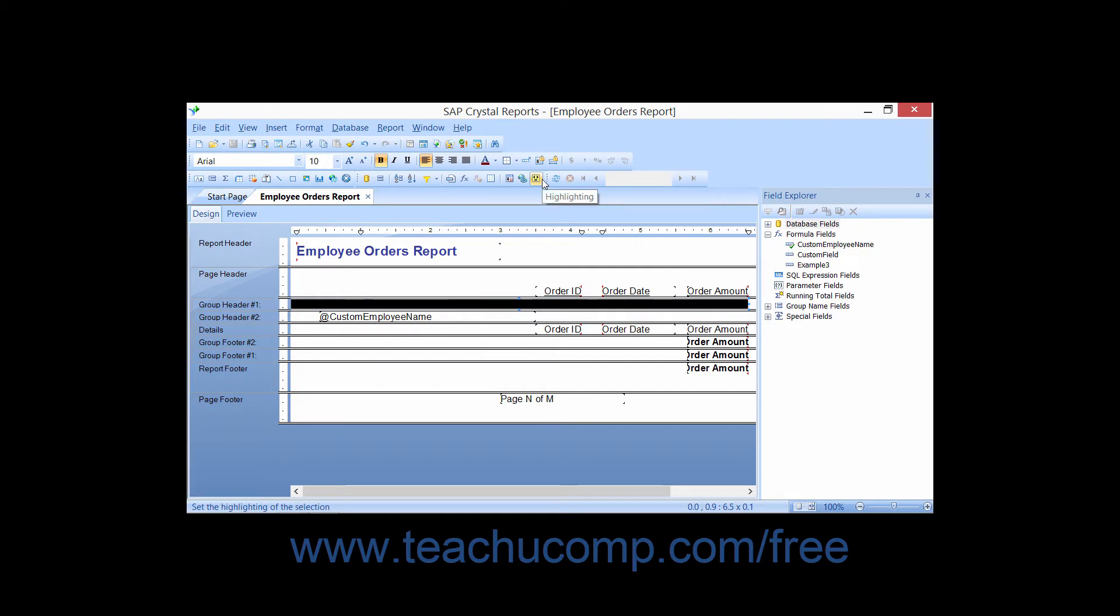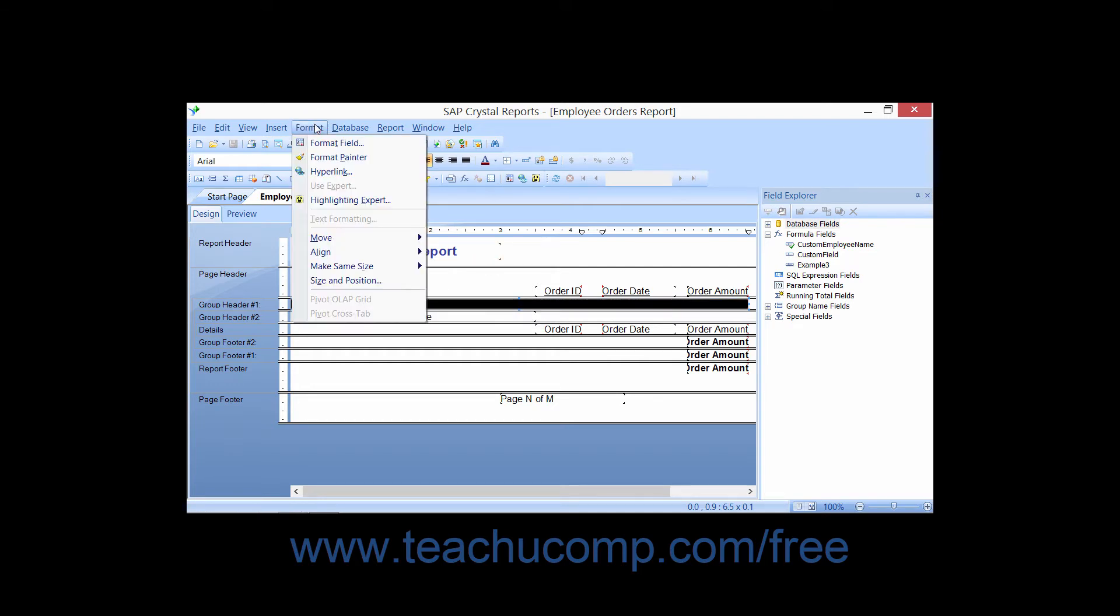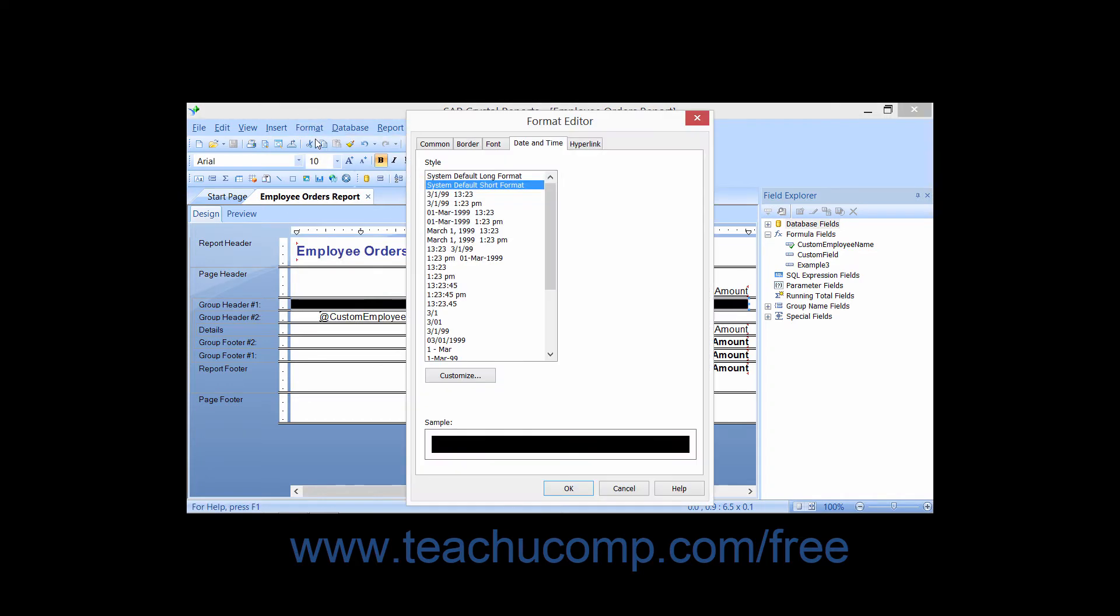you can also specify more involved conditions under which to apply specified formatting by using the Formula Editor that appears within the Formula Workshop window within the Format Editor dialog box.